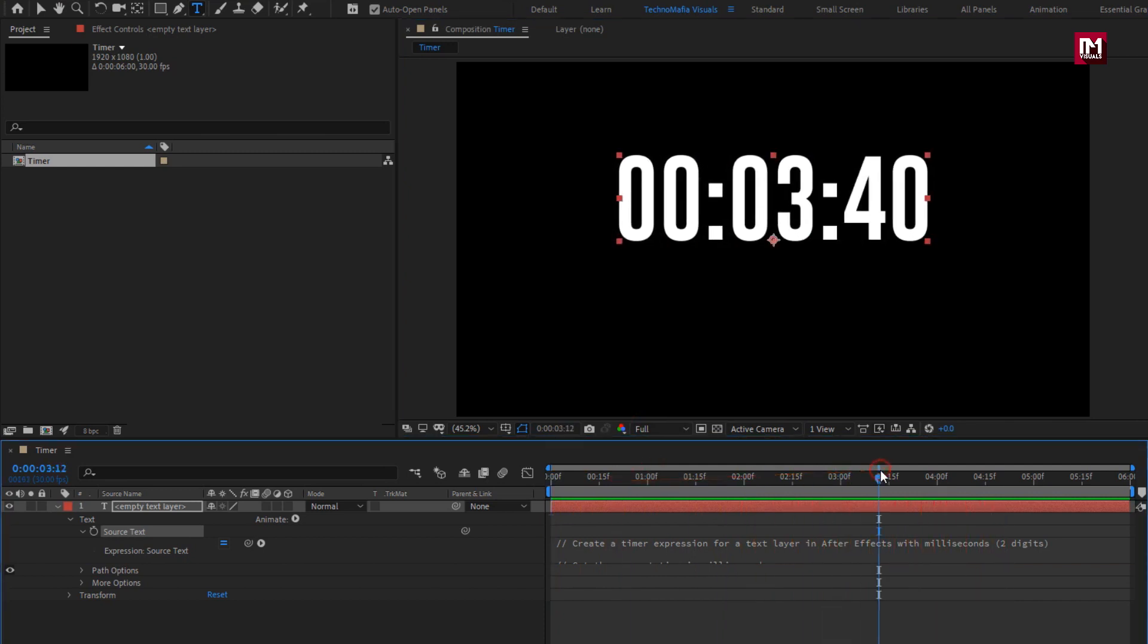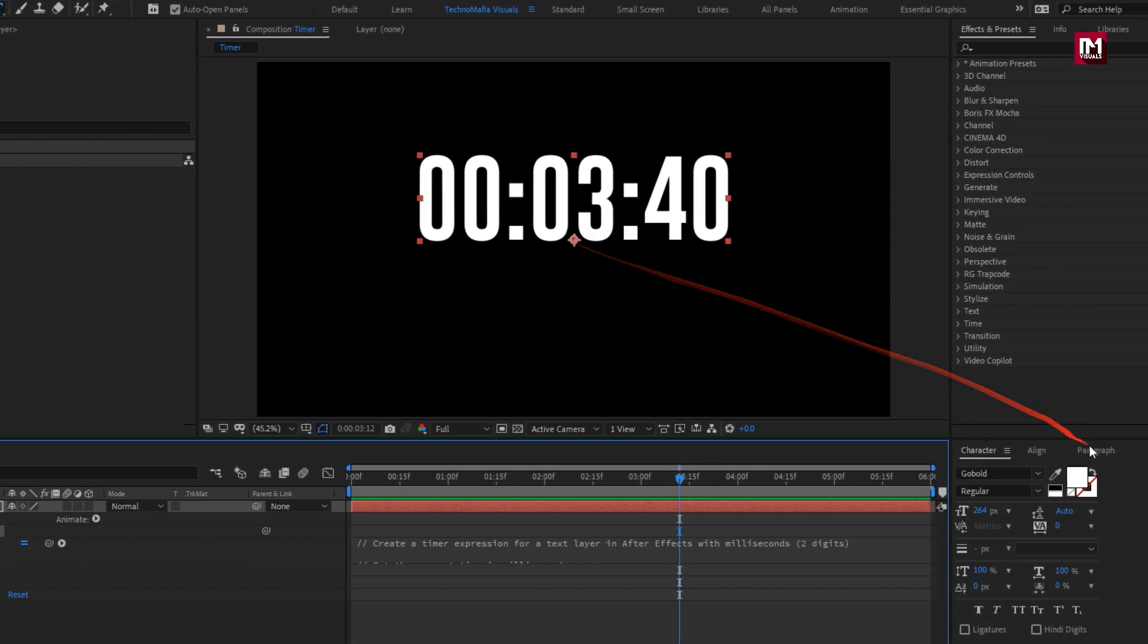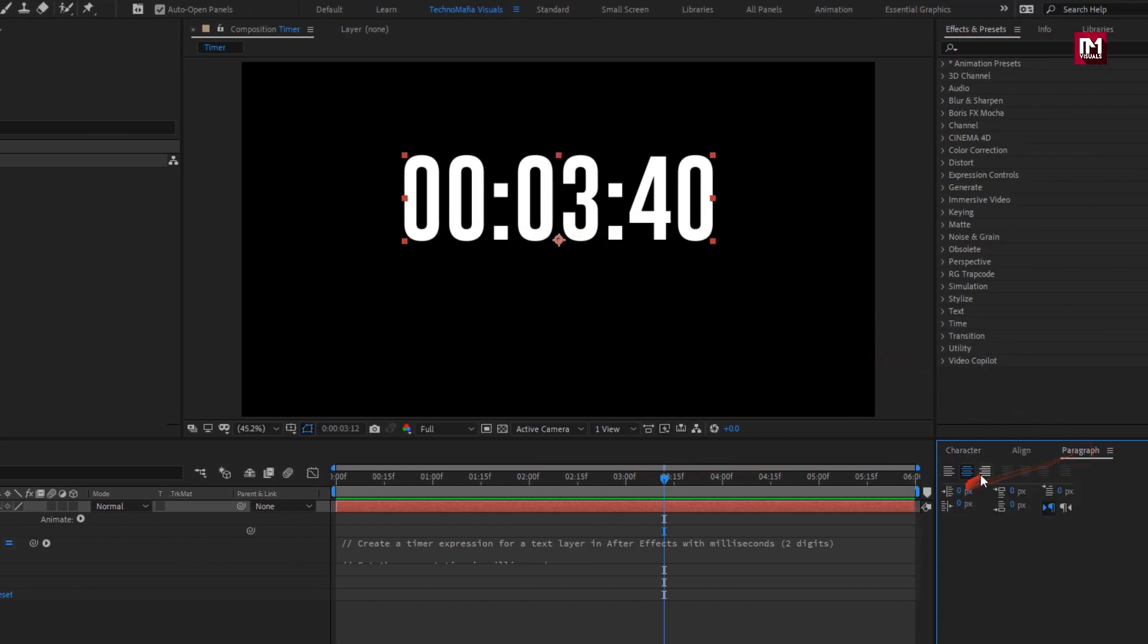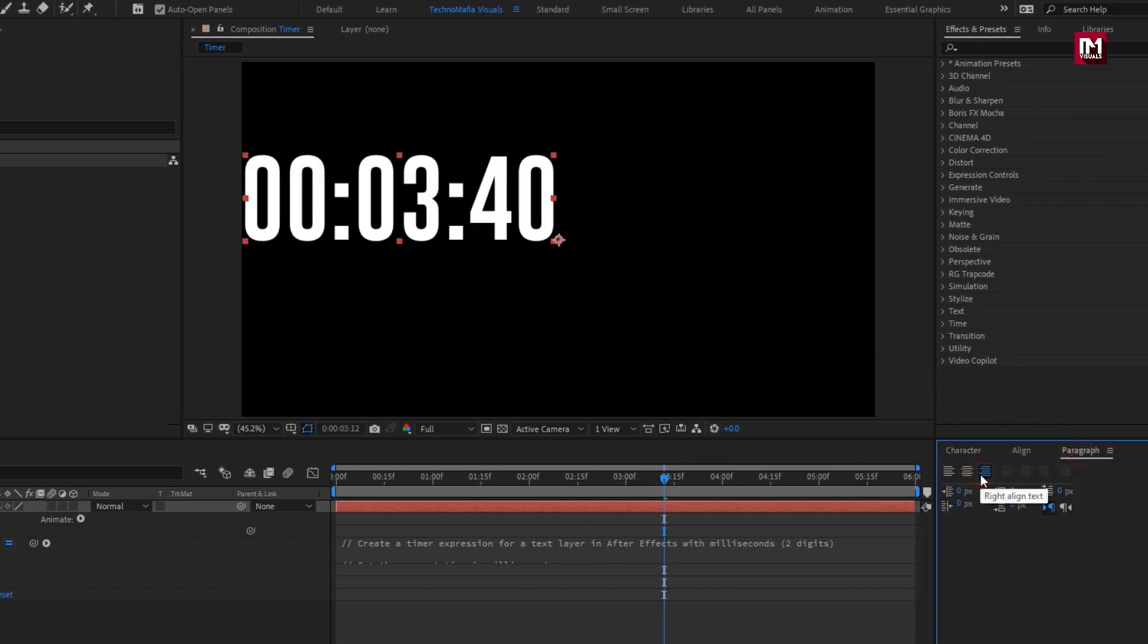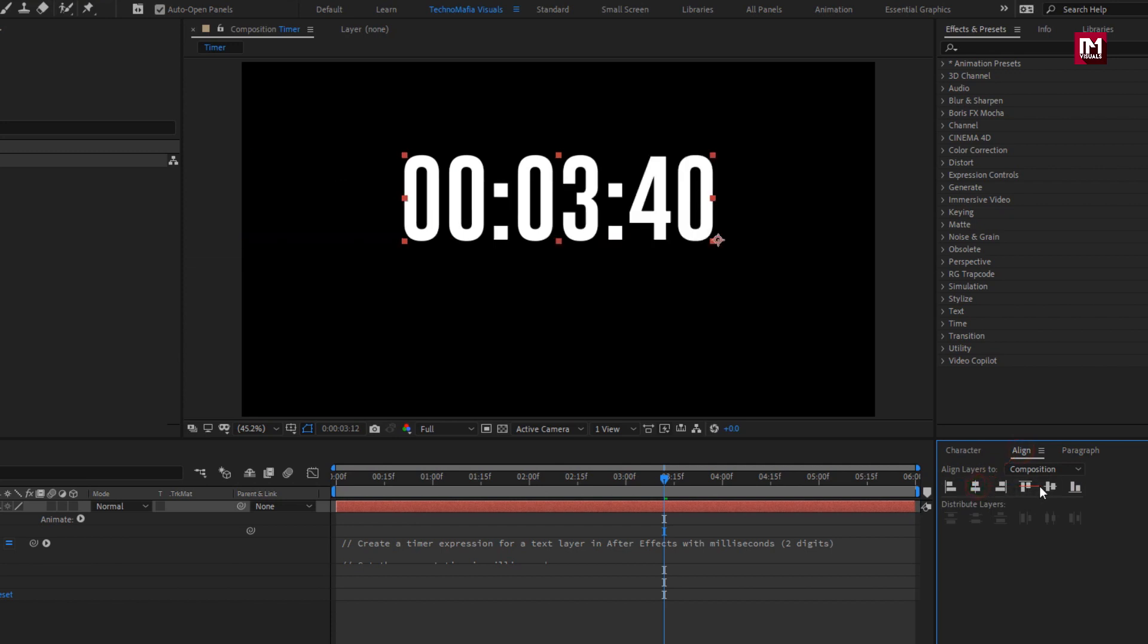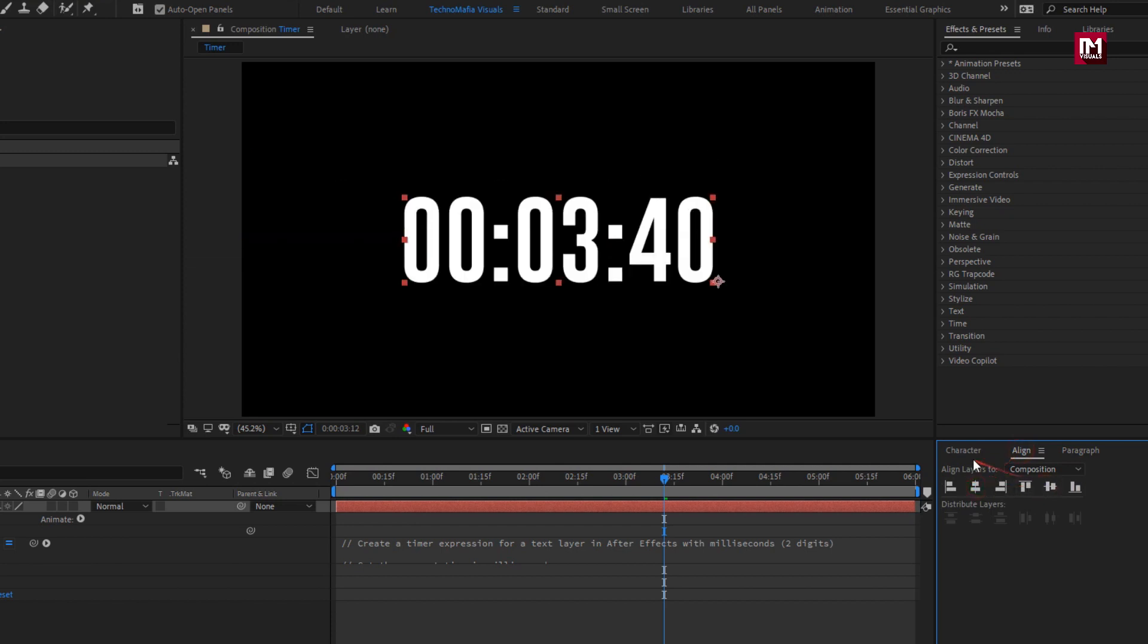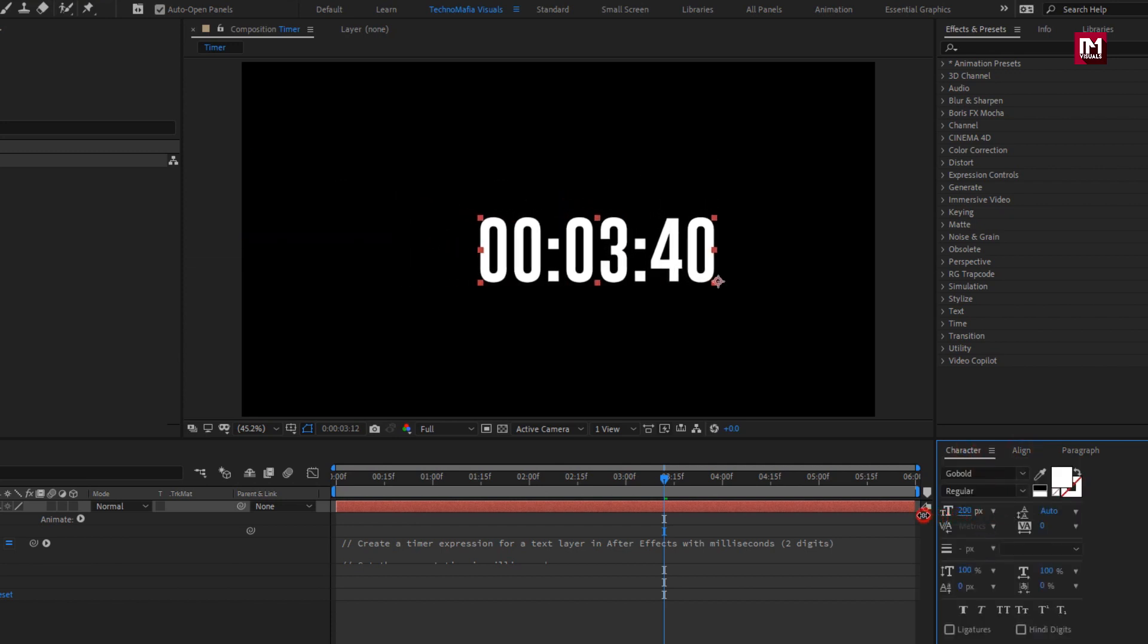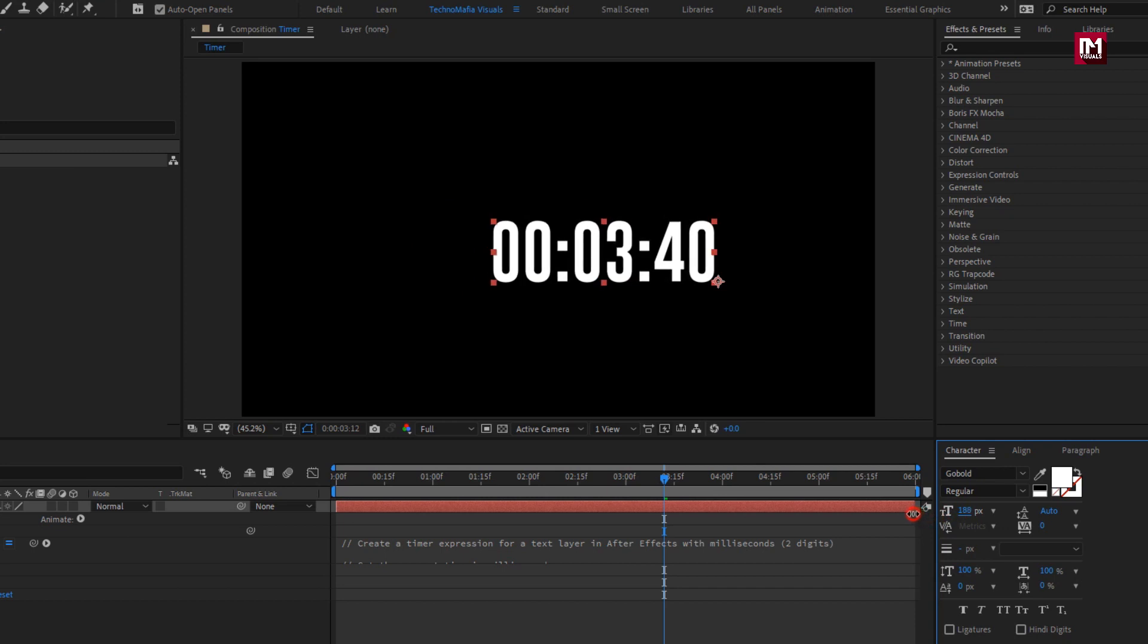Here we will make few changes. For paragraph set it to write, text align. Now align text to center. If you want, you can increase or decrease the size of the timer.